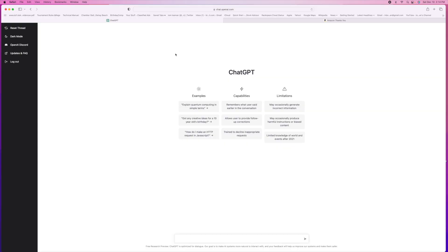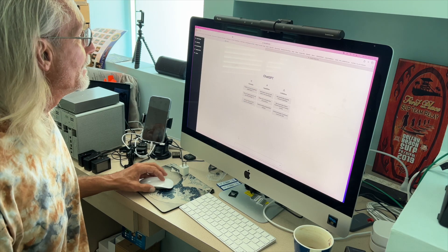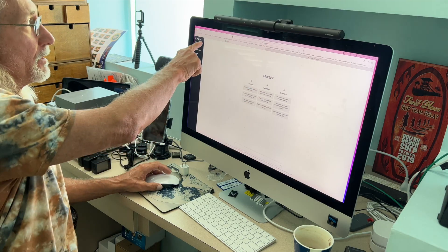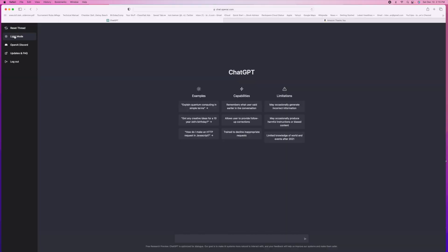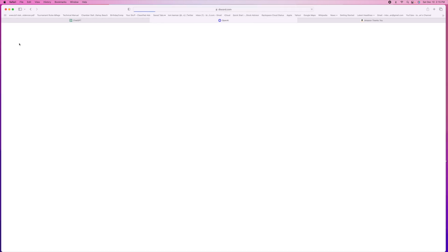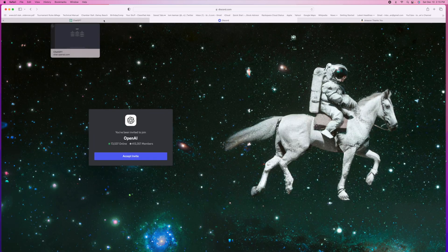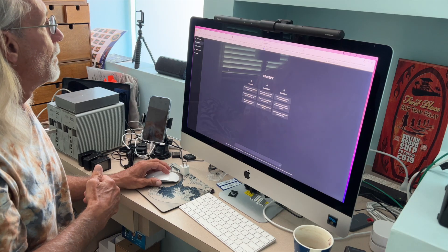And if you haven't used it yet, down here is a field at the bottom where you just ask it anything you want. You can reset the thread over here and go to dark mode if you want. If you want to go to Discord you can go here, but I don't want to go there. It has updates and you can log out here. Let's go back and go to light mode.